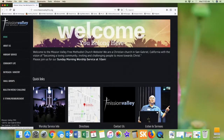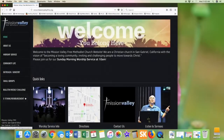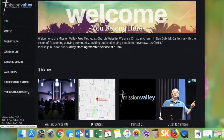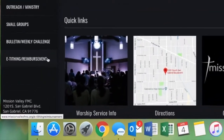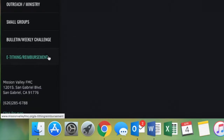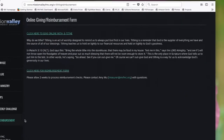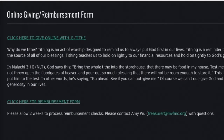There are two ways to get to the e-tithing site. The first way is through our church website at www.missionvalleyfmc.org. At the bottom on the left side menu there's a link for e-tithing. Click on that and you will be directed to a different page with a link to our e-tithing site.